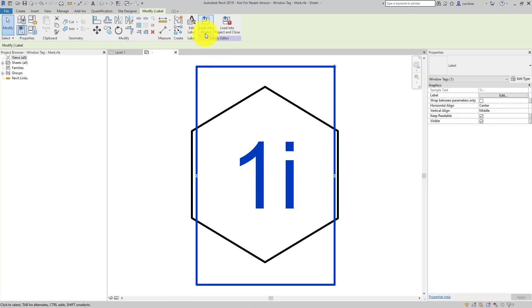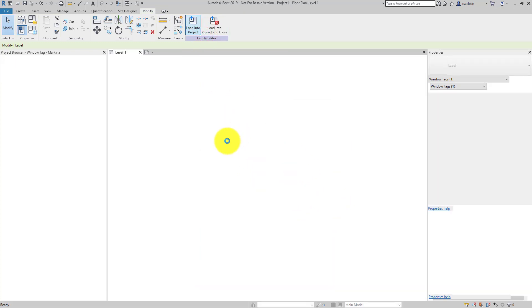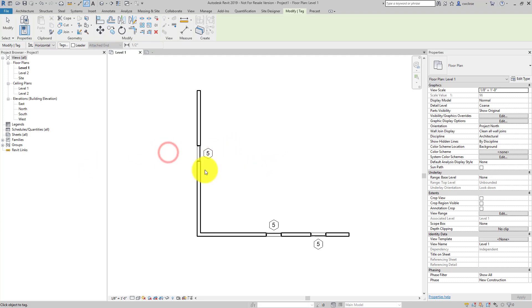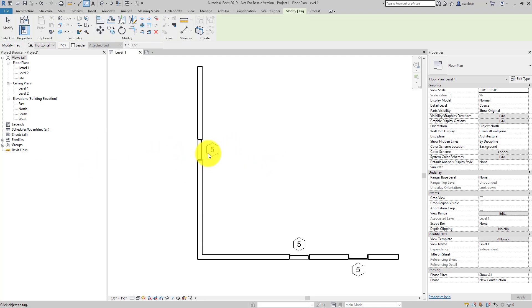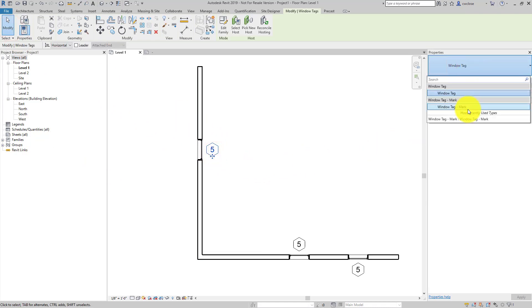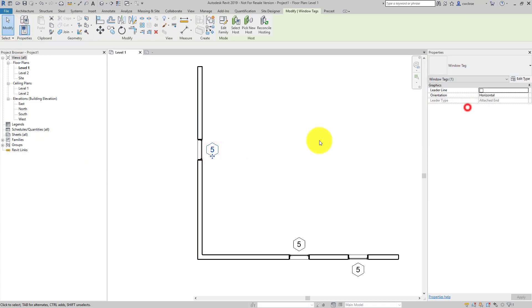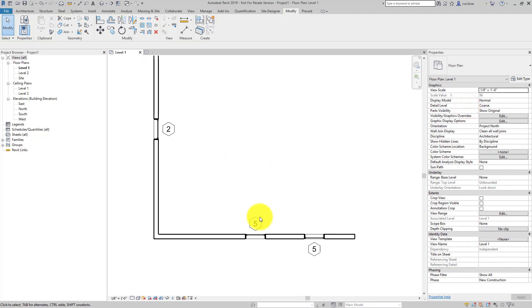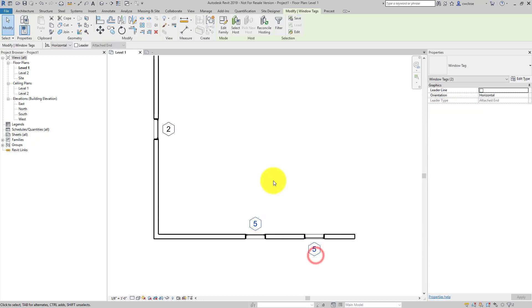And then we'll load it into the project. So we have a new type tag, we have a new window tag. Right now if I go ahead and get out of placing these, we have window tag and then we have window tag mark. So I'll just change that and you see it update.